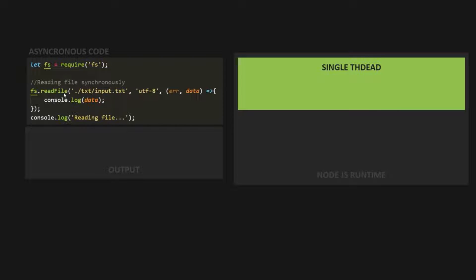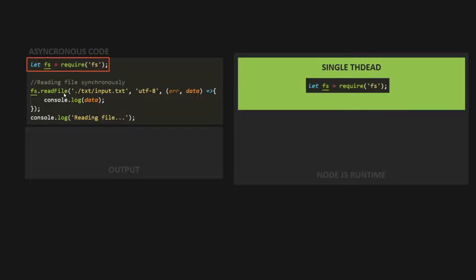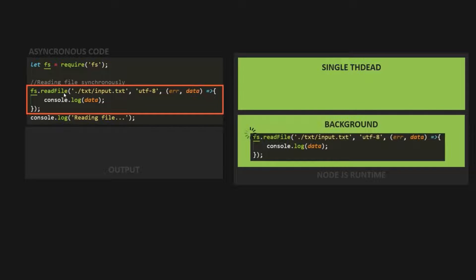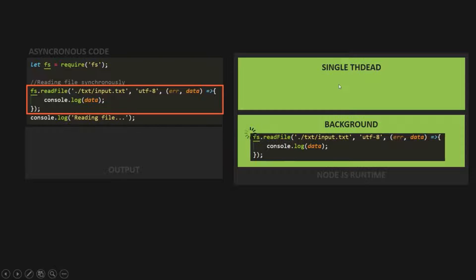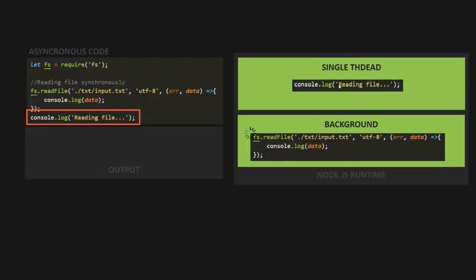When we run this program, first this line of code will be executed in the main thread — the thread provided by JavaScript. Once that execution is complete, the next line of code will be executed. But this code will be executed in the background. It will not be executed in the main thread. Since this code is not going to run in the main thread and is running in the background, the main thread is not blocked. That means the next line of code — this console.log statement — can be executed in the main thread.